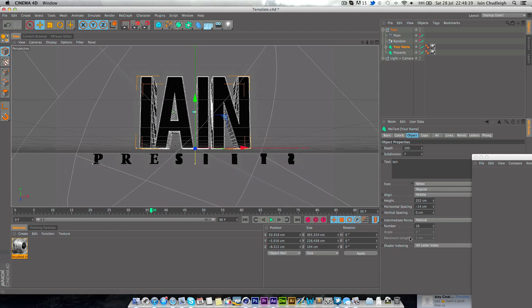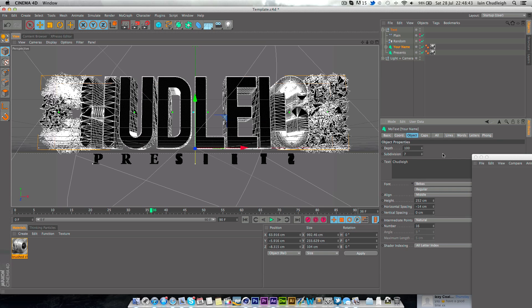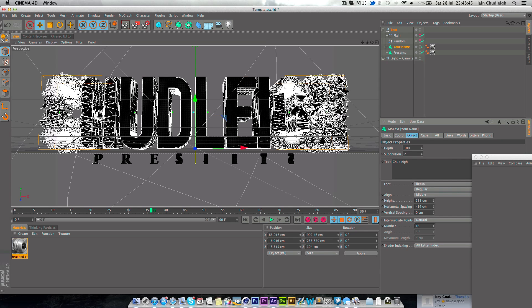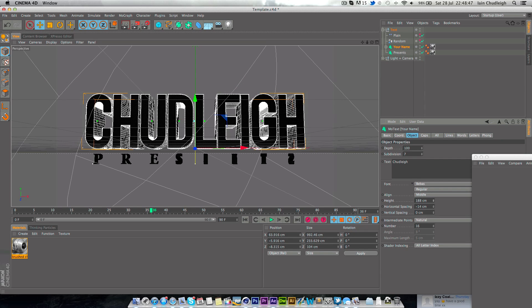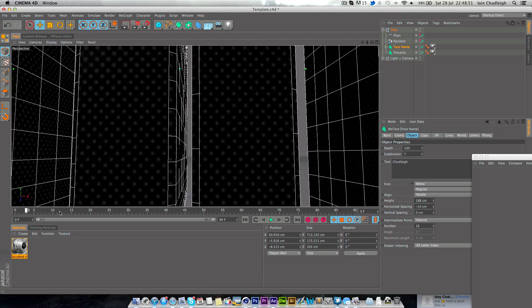This will work better with longer names. So if I put my surname here and just decrease this down so it's just a bit longer than the presents at the bottom.